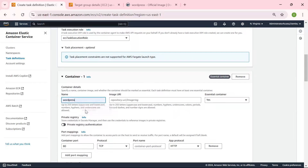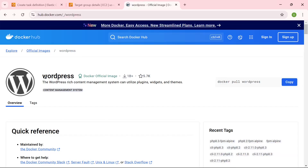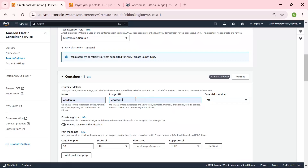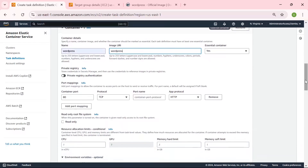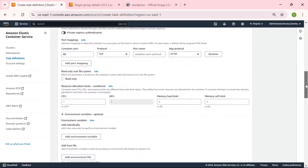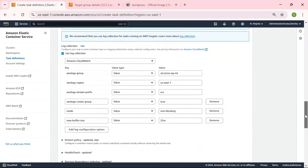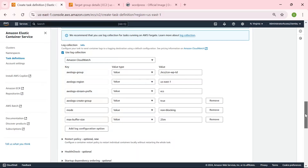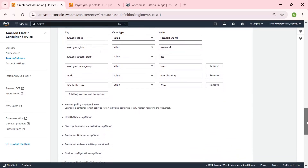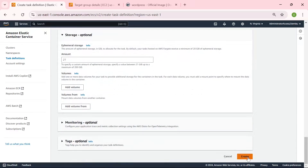We can give our WordPress container a name and choose a WordPress image URL, or use the default. We are using the default WordPress image — but if you have your own WordPress image that you have built, you can use it here as well. The container port on which WordPress is listening is port 80. We can leave every other thing as default. If there are any environment variables, we can add them here, but we don't have any, so let's leave it as default. Let us create our task definition for our WordPress site.